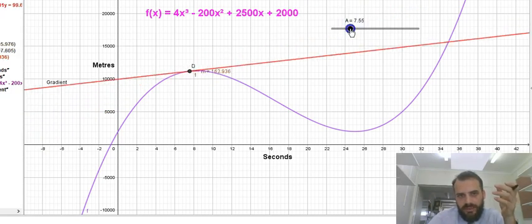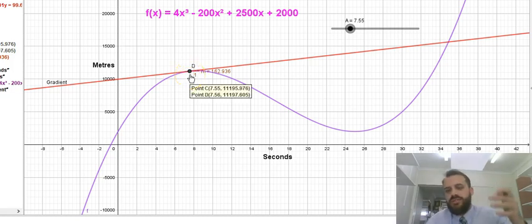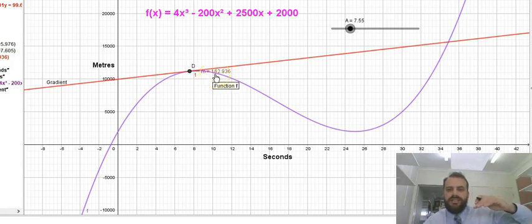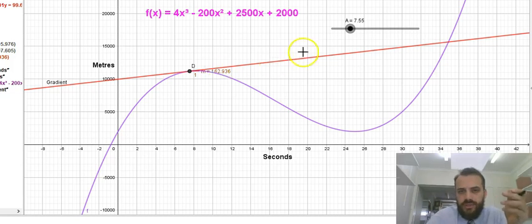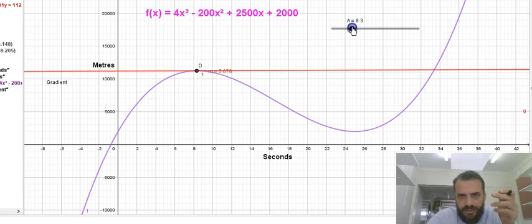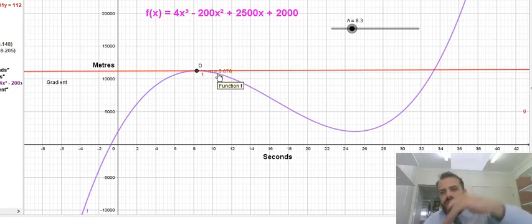Just before the 8-second mark, he's ascending at only 162 meters per second. At 8 seconds exactly — or somewhere around there — his rate of elevation is almost zero. At the moment it's negative 5-point-something, so he's just starting to descend again.